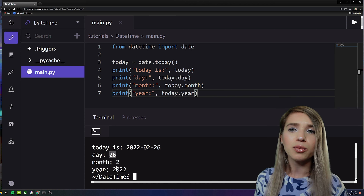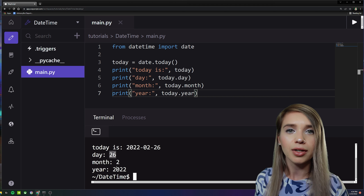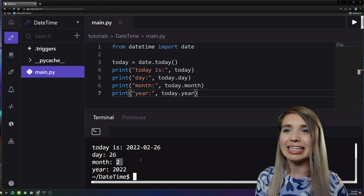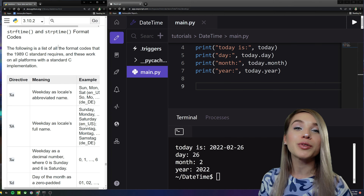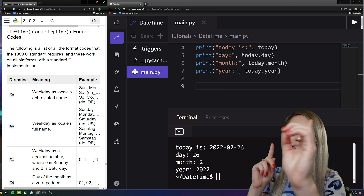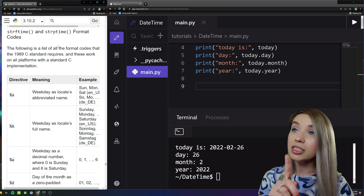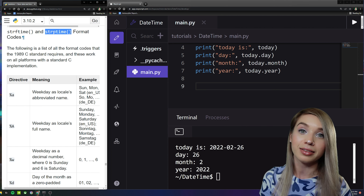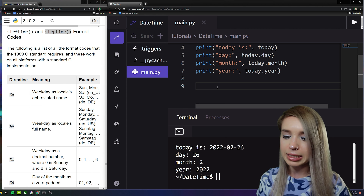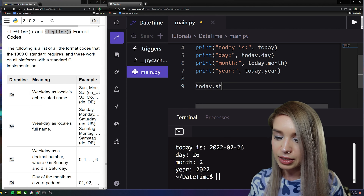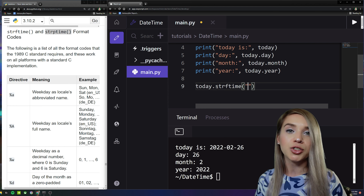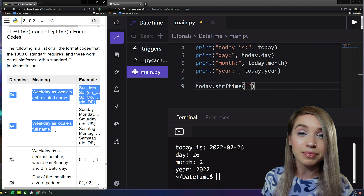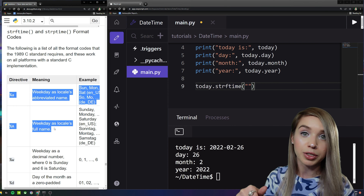We don't always want our dates represented as integers. What if we'd like to print 'February' instead of the second month, or mention that today is a Saturday? For this we'll use special string formatting found at the bottom of the datetime documentation, specifically under the strftime and strptime methods. We apply this with 'today.strftime()', passing a string with format codes.